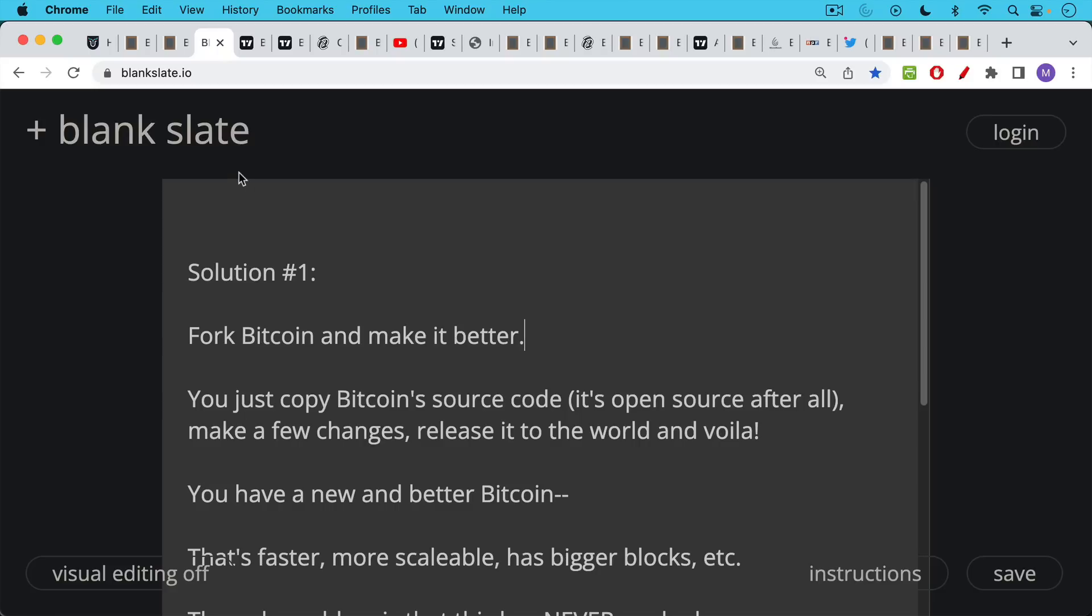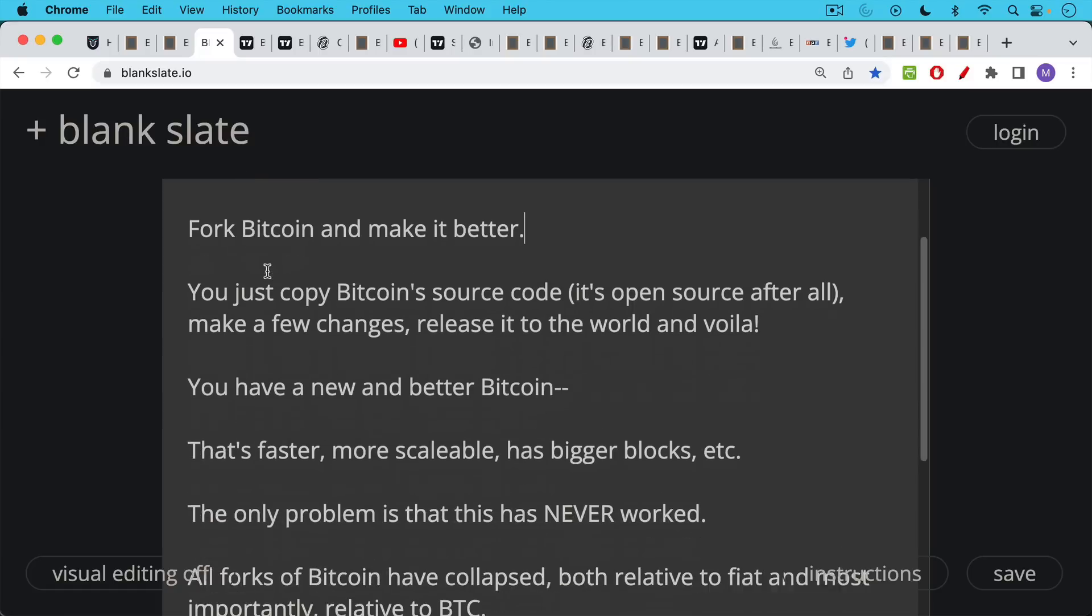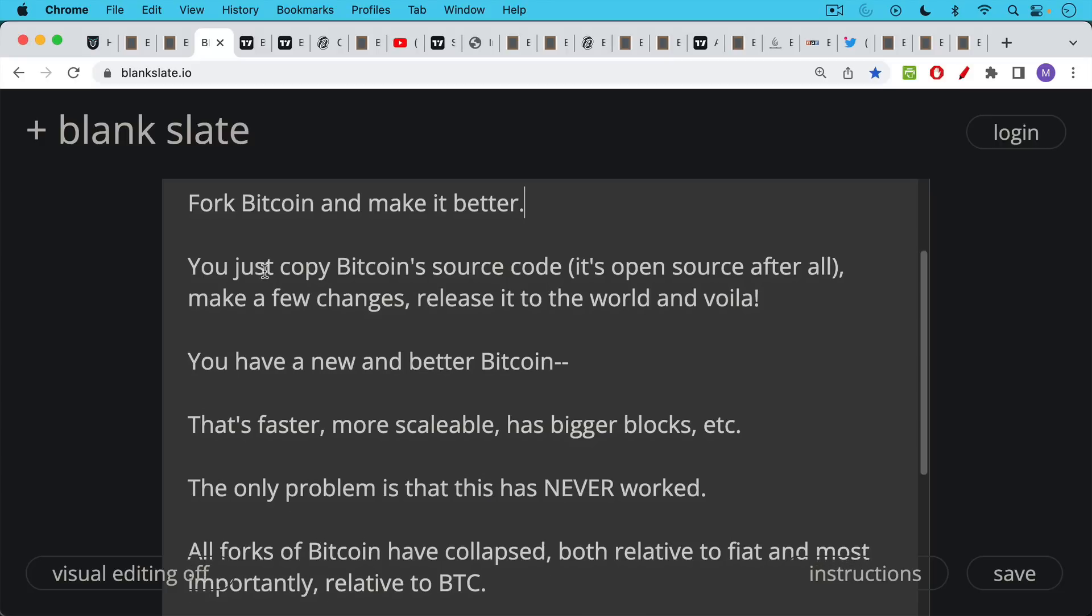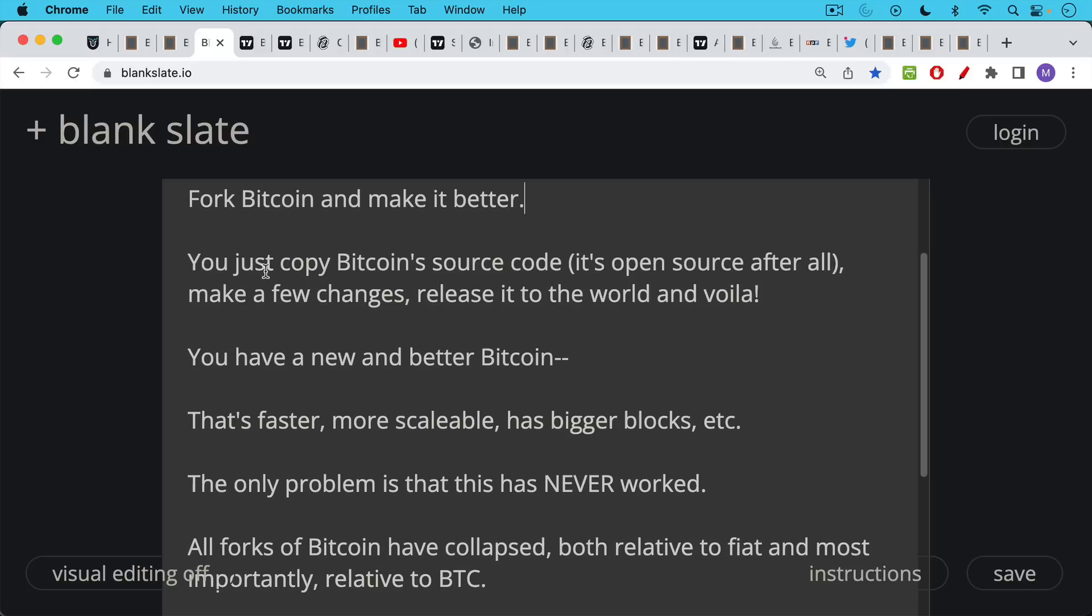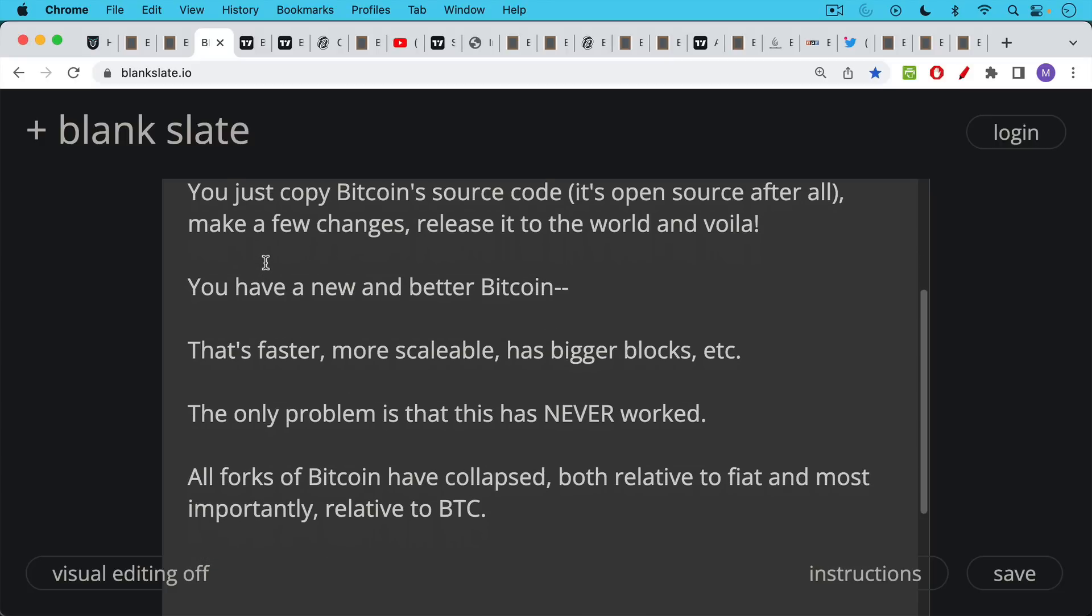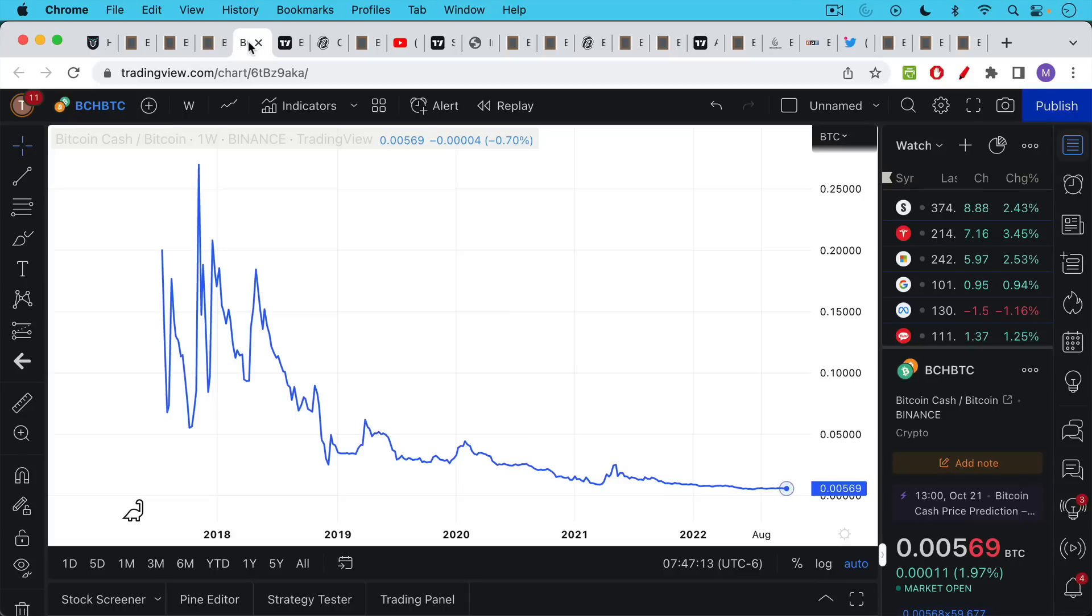This is actually the easier option. You basically just copy Bitcoin's source code. It's open source after all. Make a couple changes, release it to the world, and voila, you have a new and better Bitcoin. Maybe you make it faster or more scalable, maybe it has bigger blocks. The only problem with this strategy is it has never worked. All forks of Bitcoin have collapsed, both relative to fiat and most importantly,